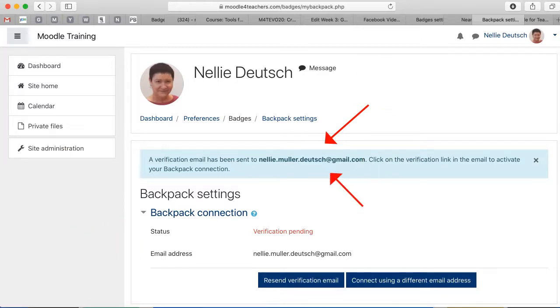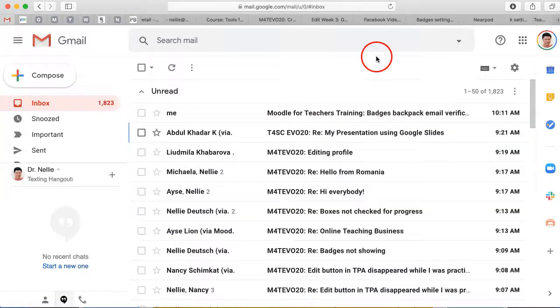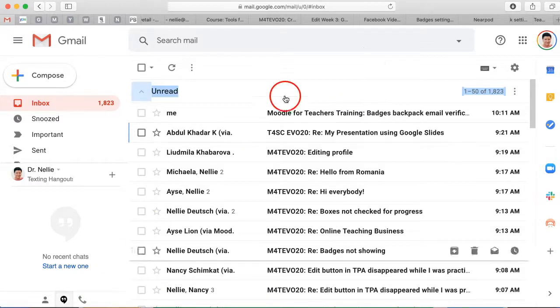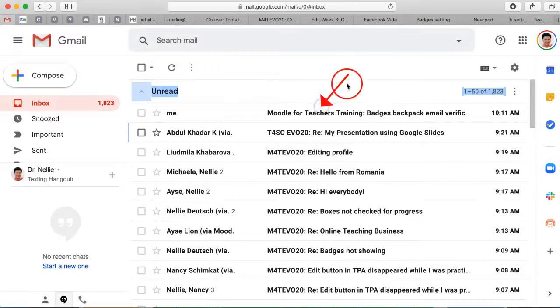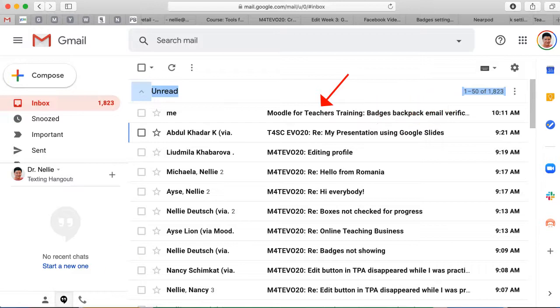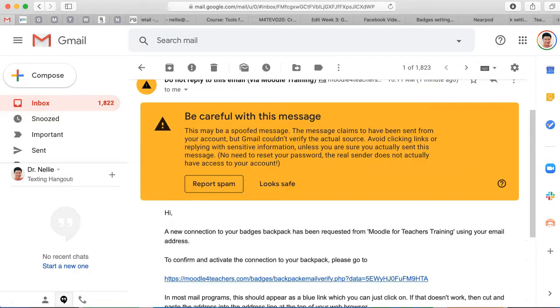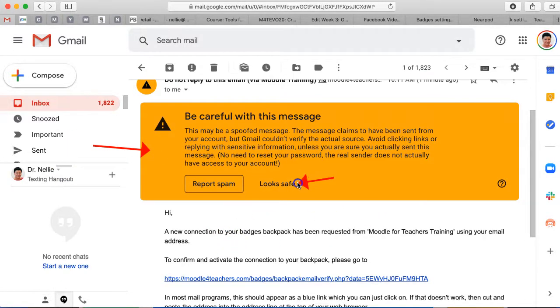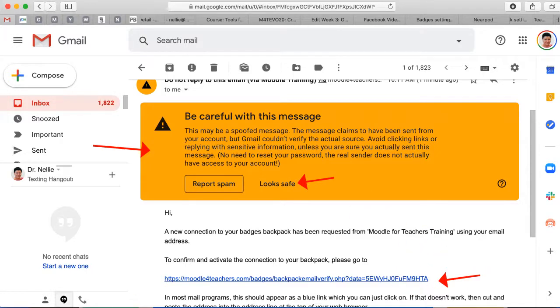So let me do that. Okay, so here it is. There's the email that I just got. Moodle for Teachers Training Badges Backpack Email Verification. So let me click on that. Notice that I get a spam warning, but I'm not going to worry about this because it's not spam, it looks safe. So this is the link that I need to follow.